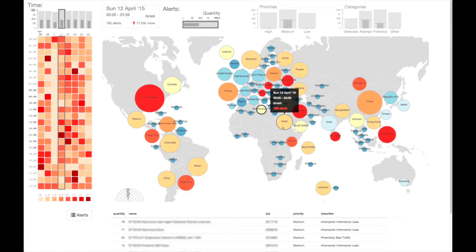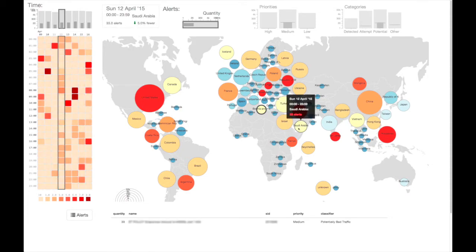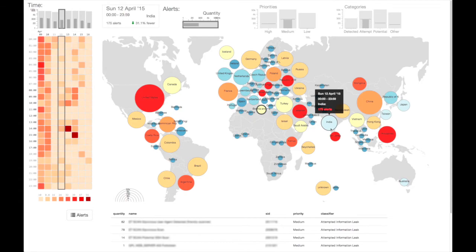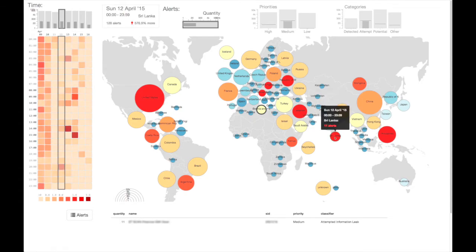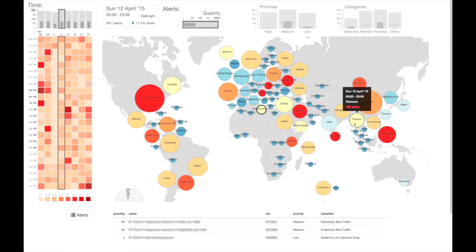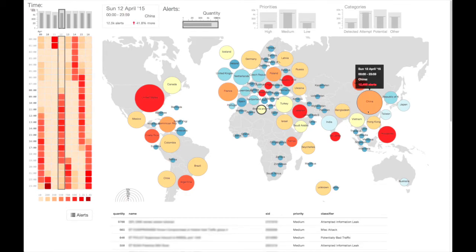Below the dashboard, there is a details-on-demand records table, providing necessary details such as record IDs or names, so that situations can be investigated further.